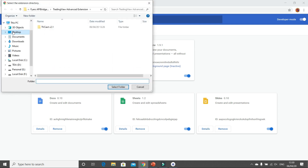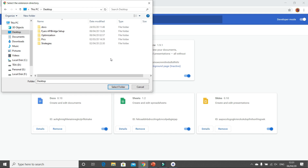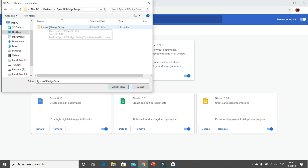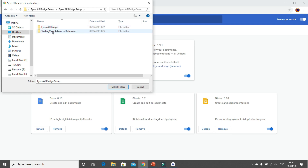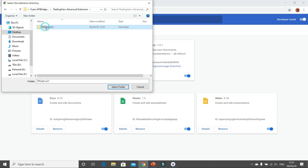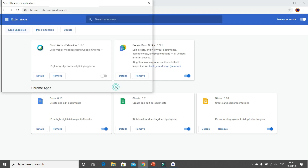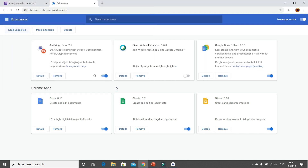The moment you switch Developer Mode on, click on Load Unpacked. You have already downloaded the application on your desktop — inside Fires API Bridge there is something called TradingView Advanced Extension. Double click on that, and inside there is TVC ext version 2.1. Click on that and click Select Folder. You will see API Bridge Extension 2.1 appearing.